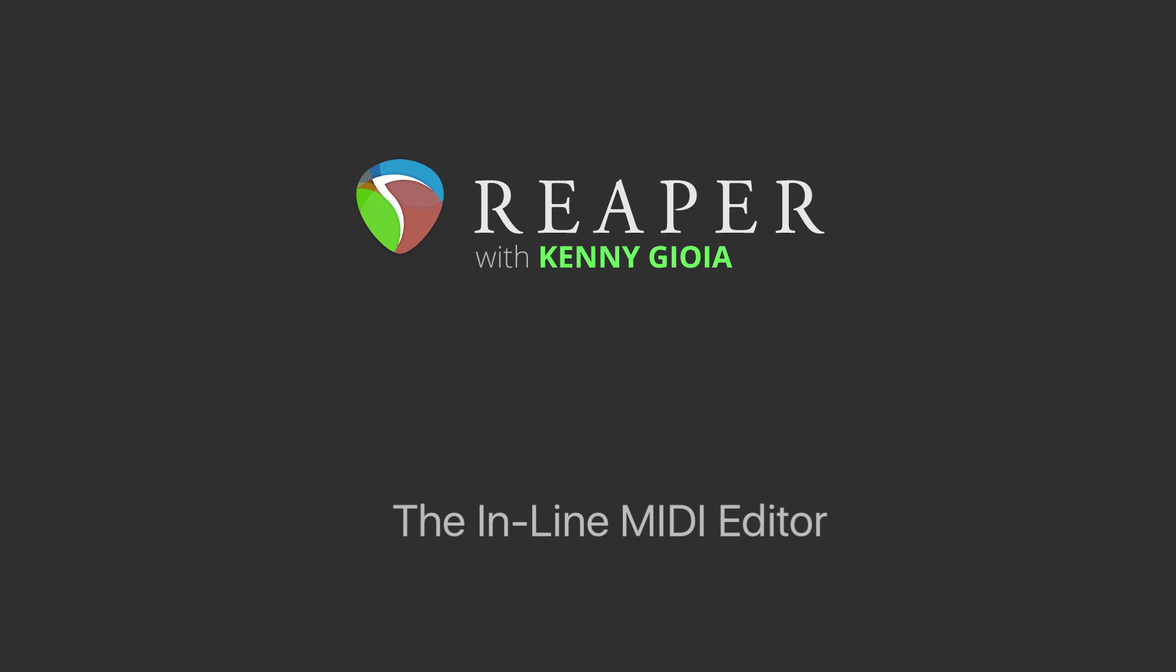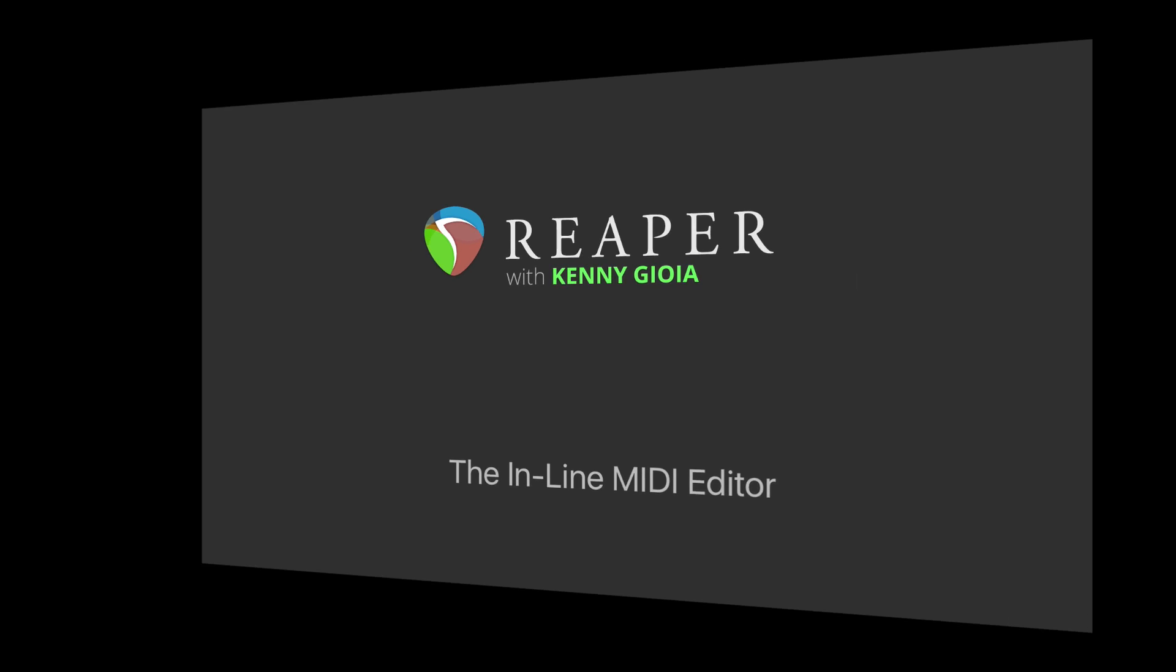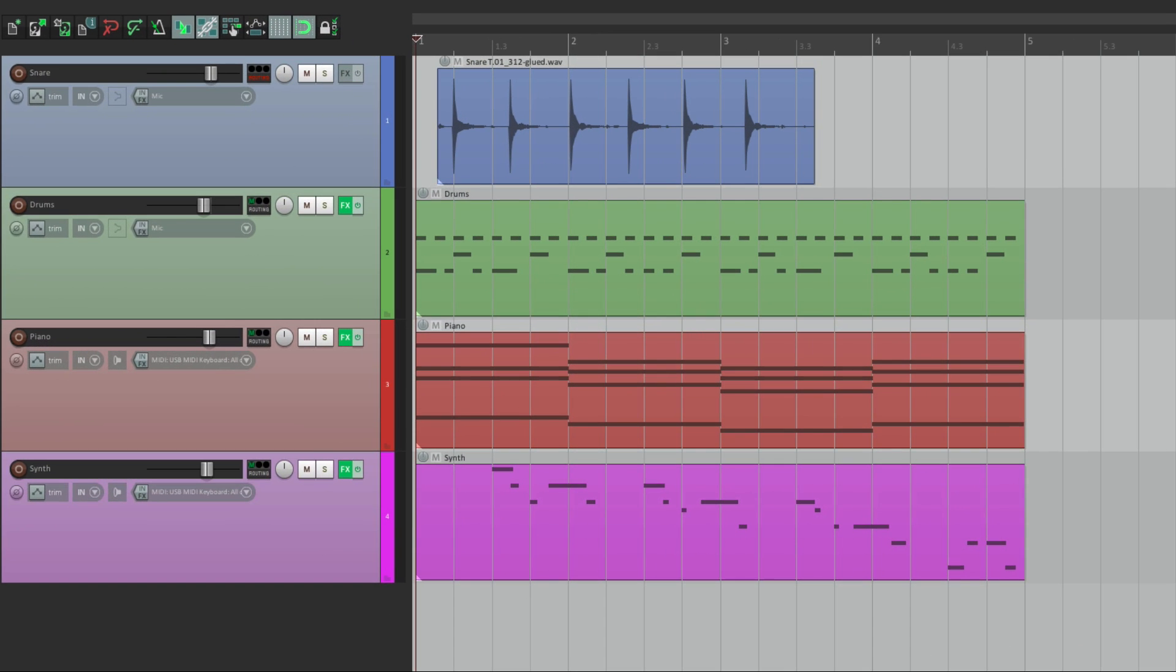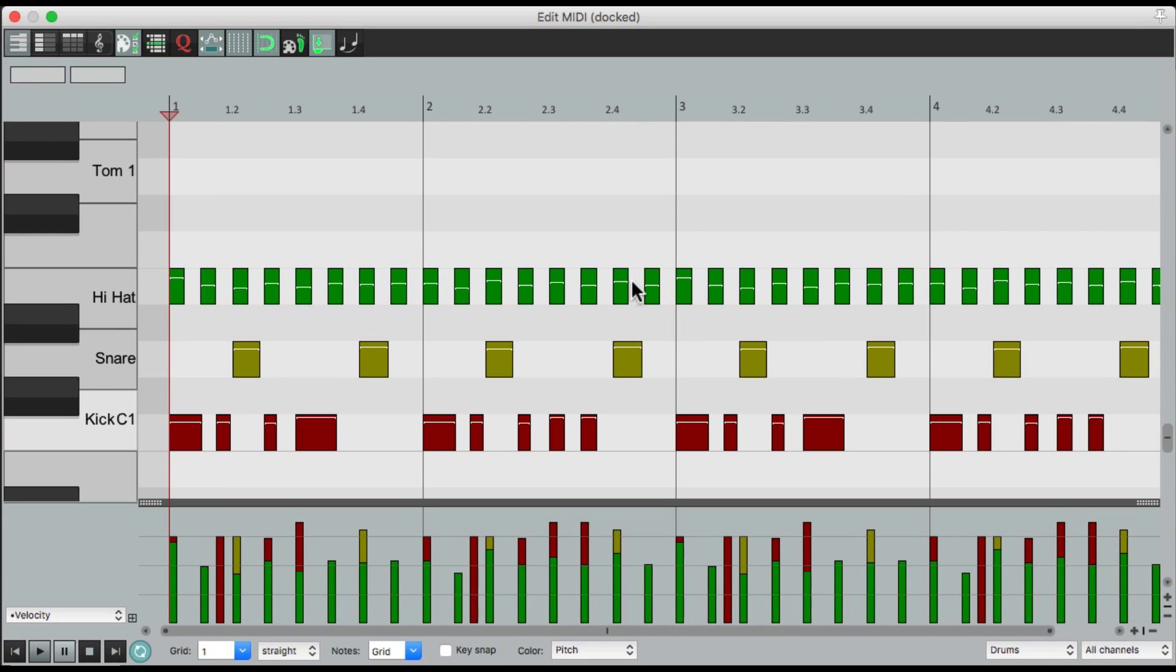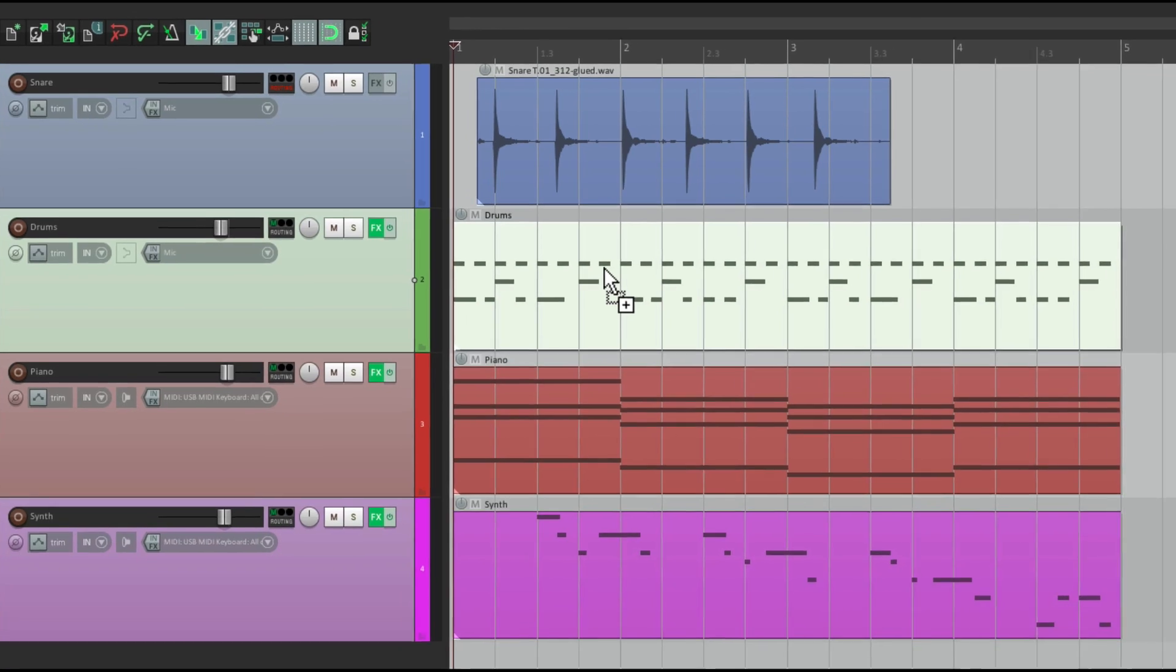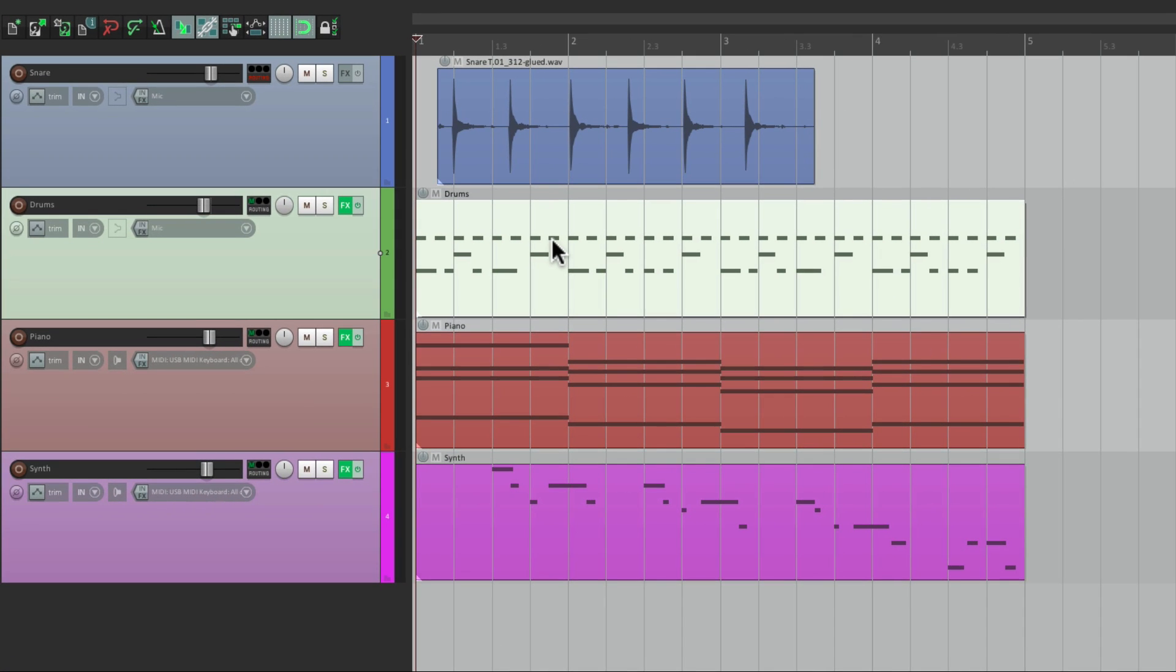Now the inline MIDI editor is very useful for editing our MIDI right in the arrangement window. Where typically, if we go to our MIDI items and double click them, it opens up a separate window, which is our normal MIDI editor. But sometimes you don't want that separate window. You just want to see the MIDI right here in the arrangement window where we can edit it.